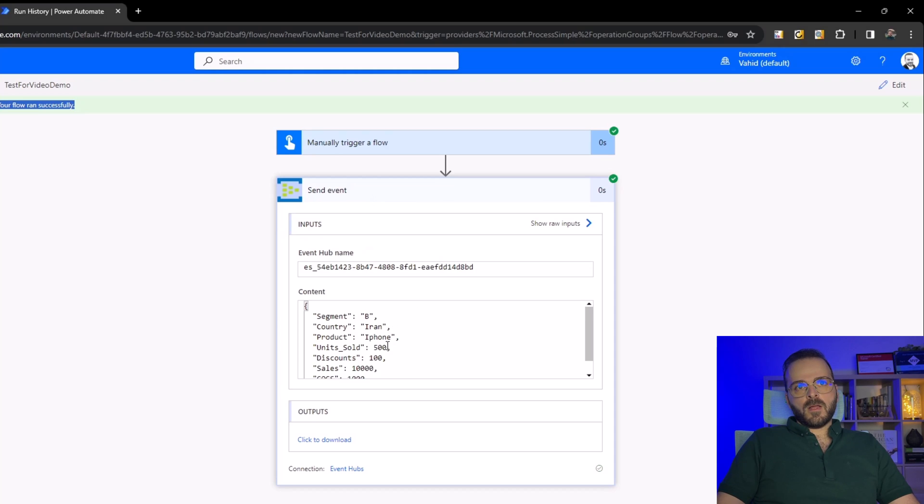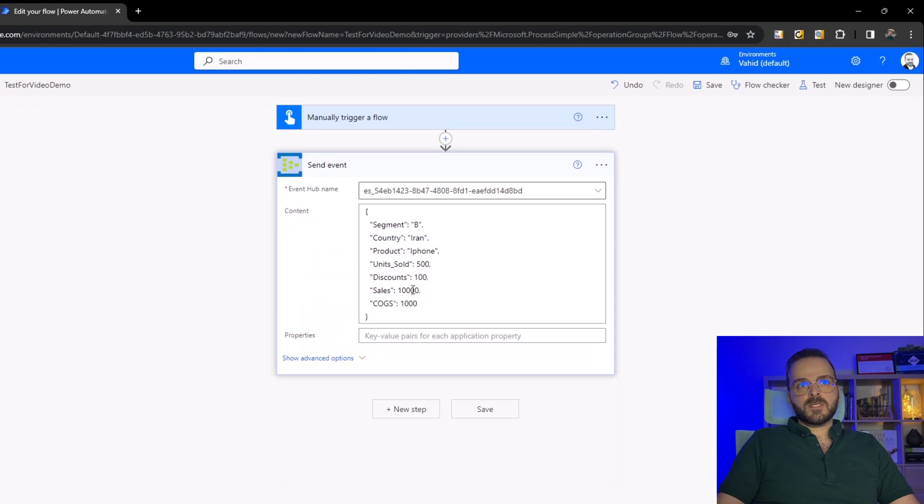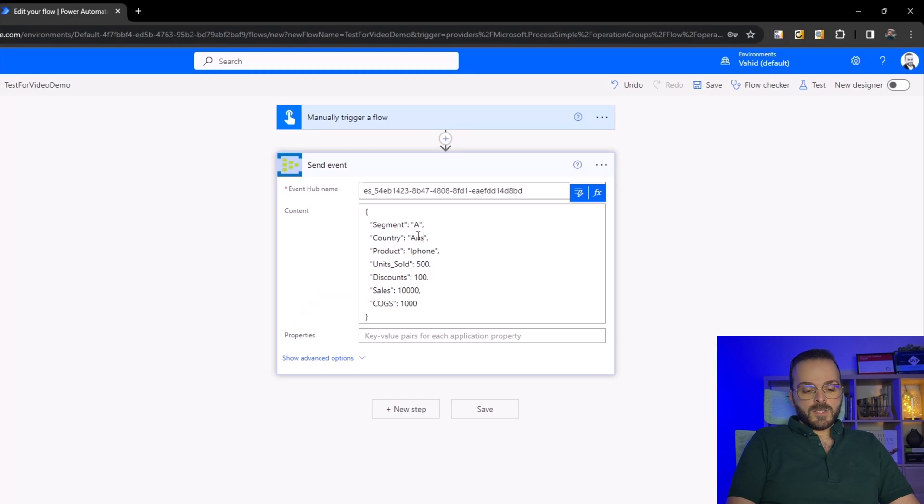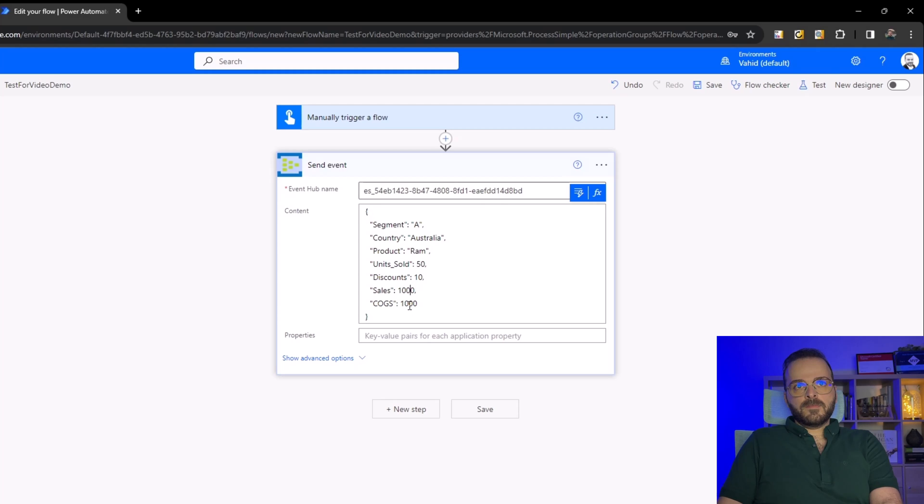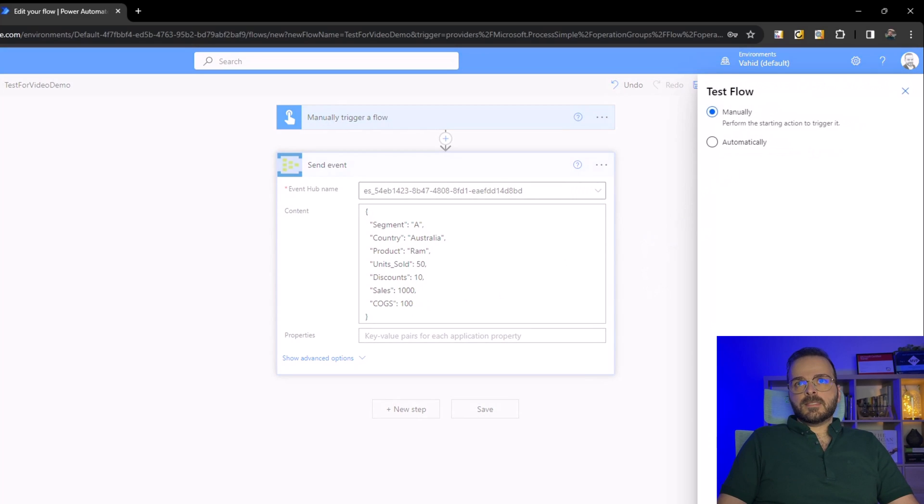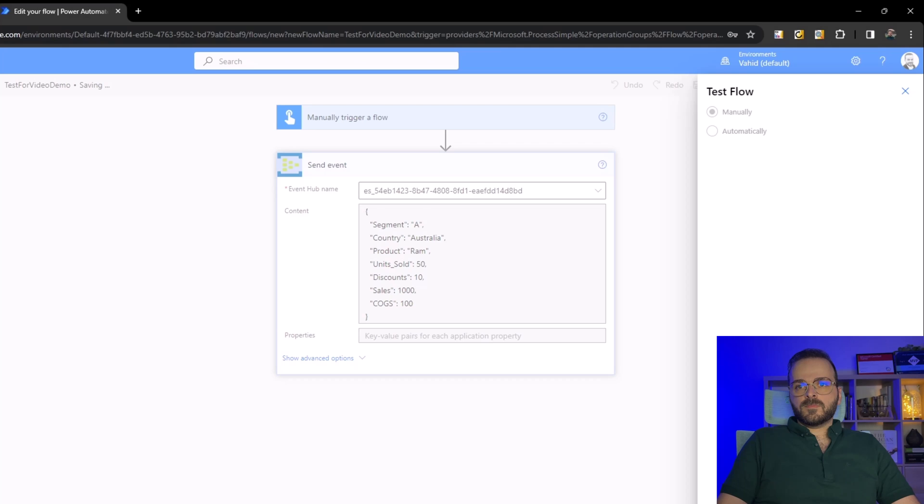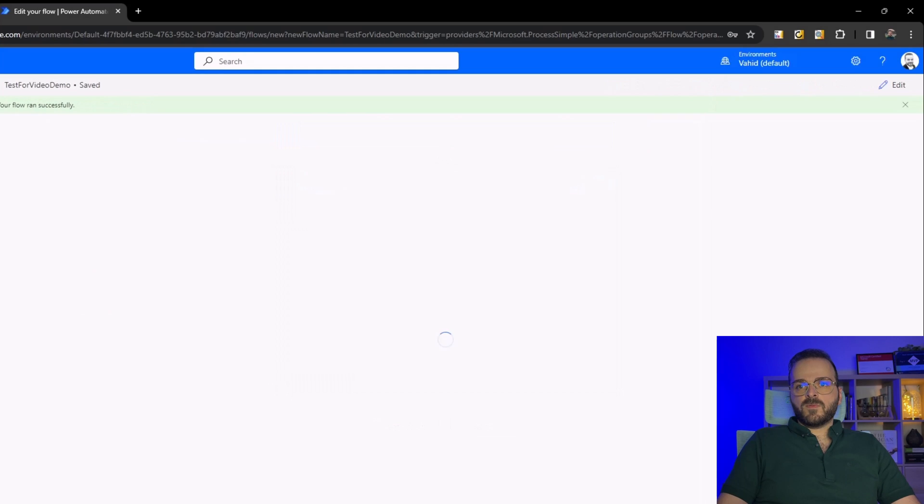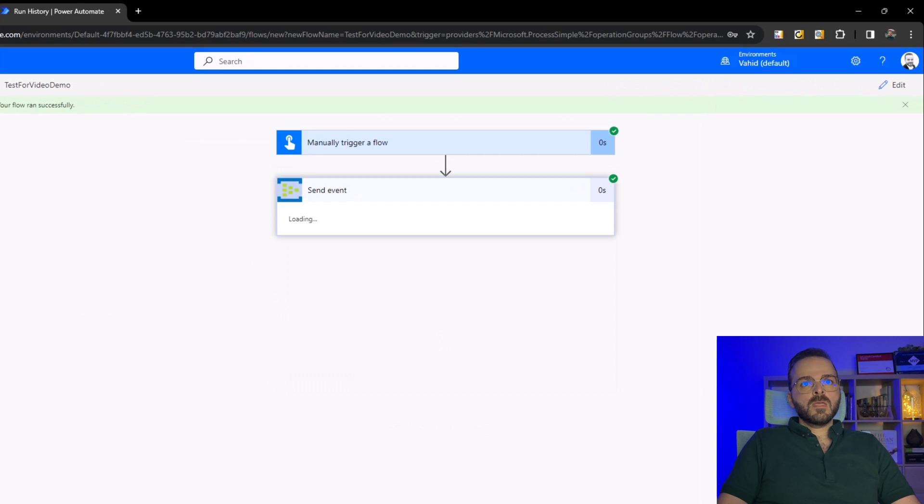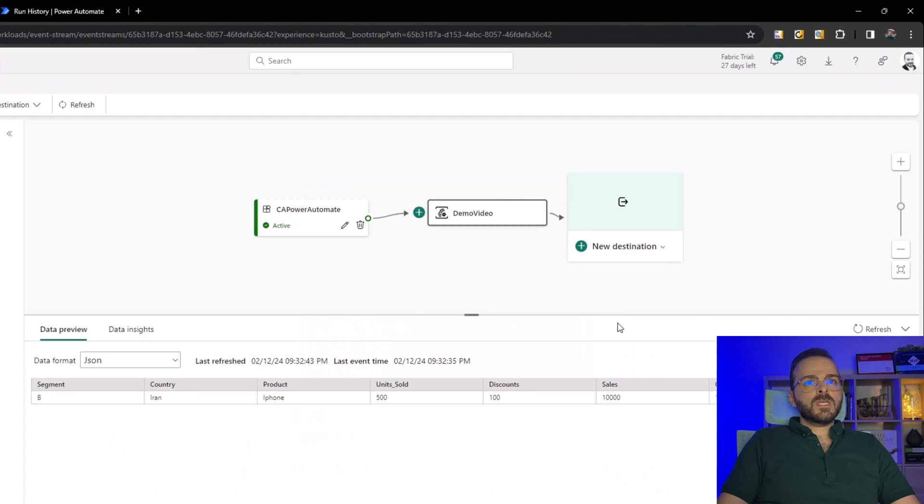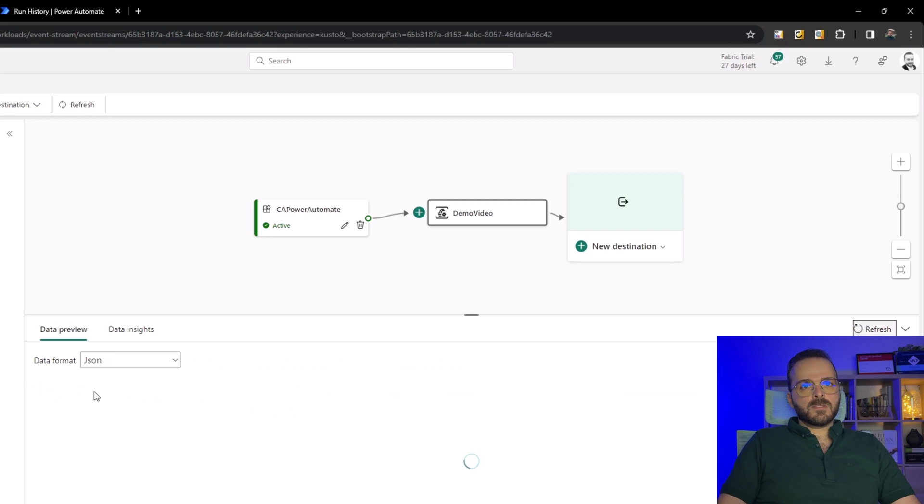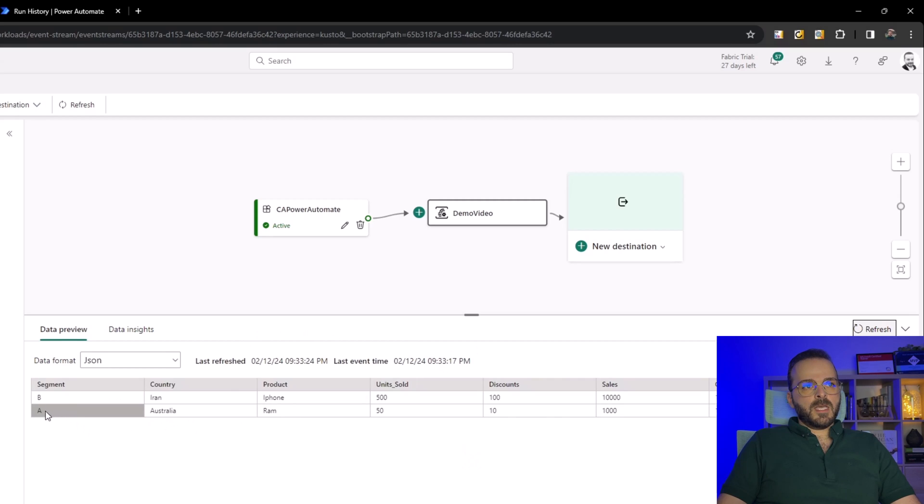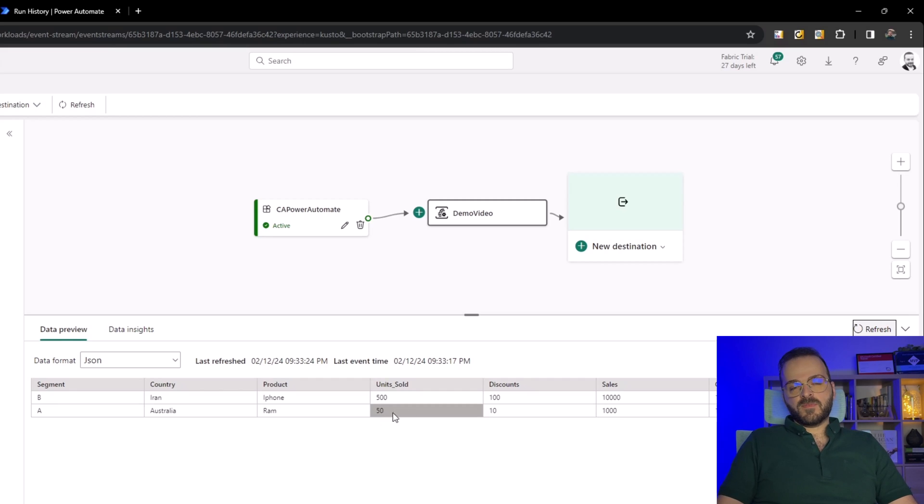Let's test it again with other data. Change it to Australia, change the iPhone to RAM, and remove a zero from each of them. Test it again - save and test. Flow done successfully. Here if I refresh the data preview you can see the data is there as well. Yes - A, Australia, RAM, 550. Same as the data I added here.